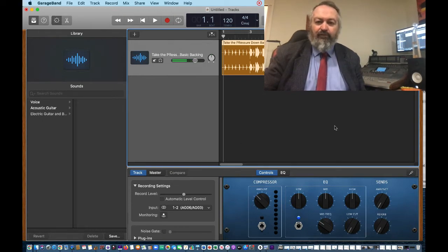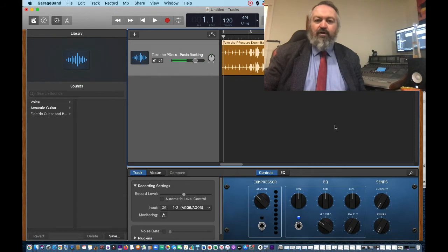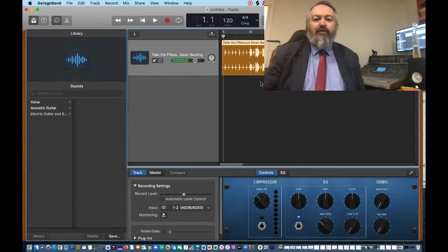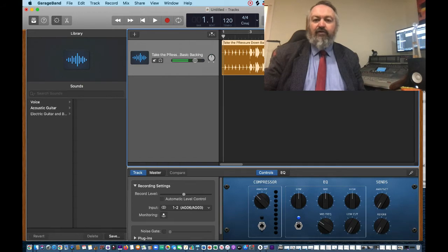I've taken the MP3 file that we created from the last video, drag it into here, and that's our basic backing track with the two bars drumbeat introduction.